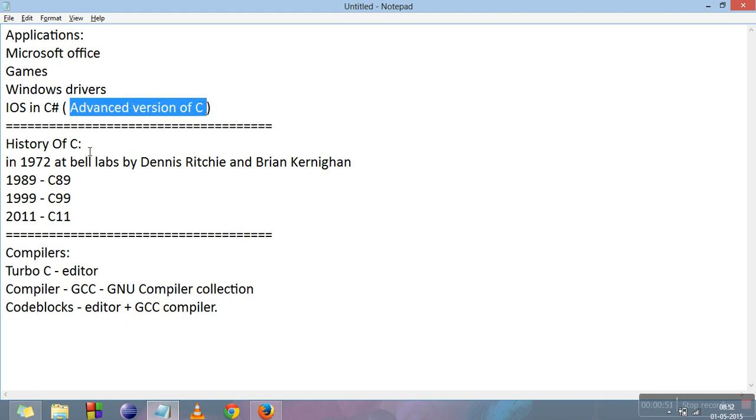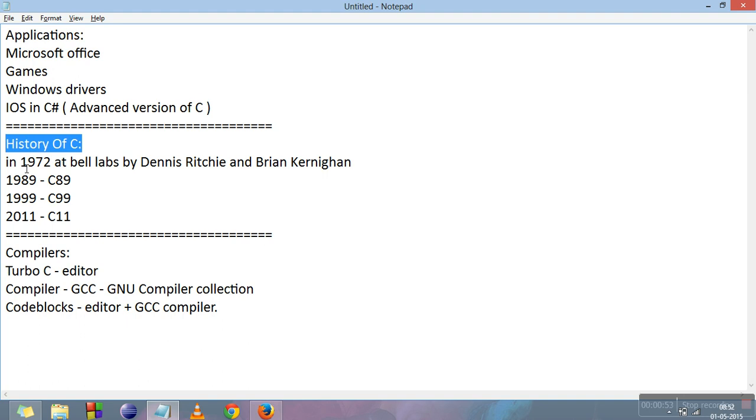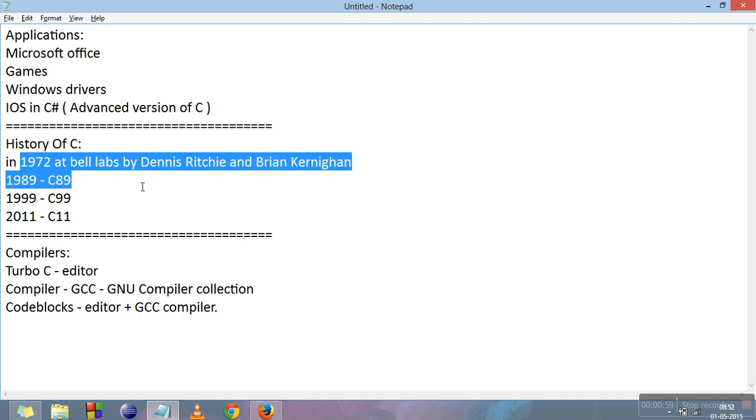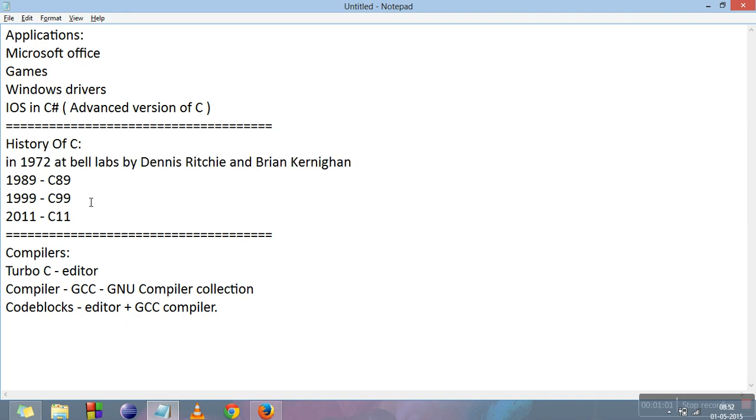Now we will move to the history of C. C was developed in 1972 at Bell Labs by Dennis Ritchie and Brian Kernighan. In the later years with some modifications in the language, modified versions of C came out. In 1989 a version came out which we called C89.